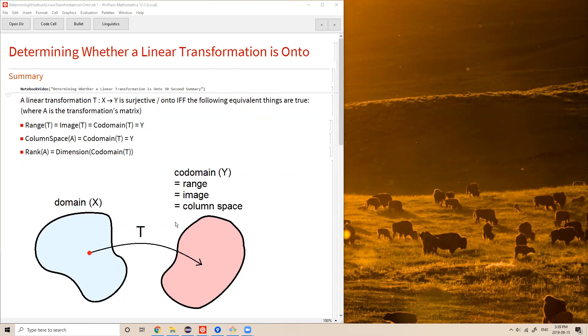Equivalently, the rank of the transformation's matrix must equal the dimension of the co-domain. In other words, the number of linearly independent column vectors must equal the number of rows of the matrix.